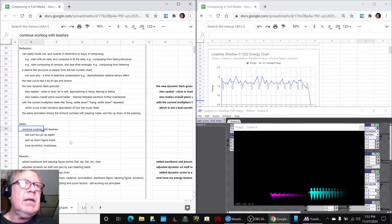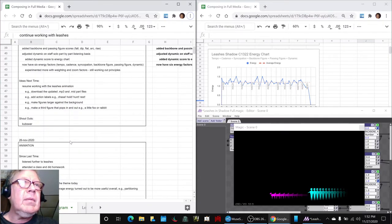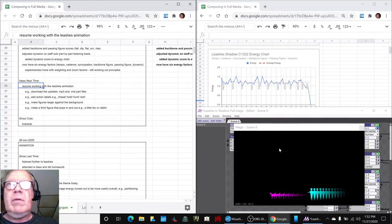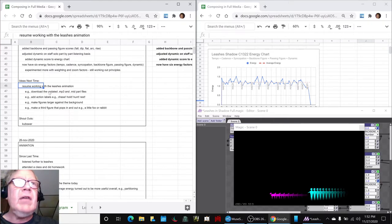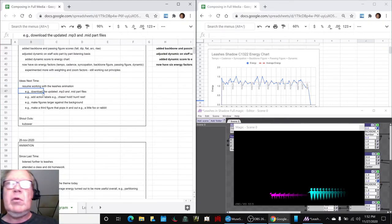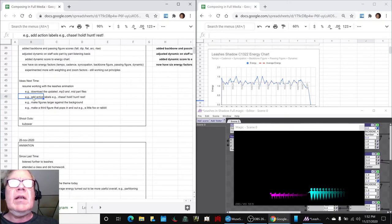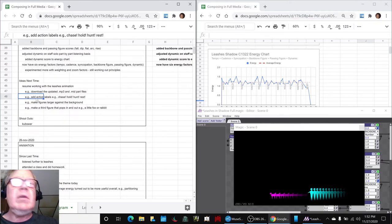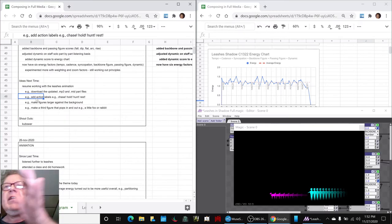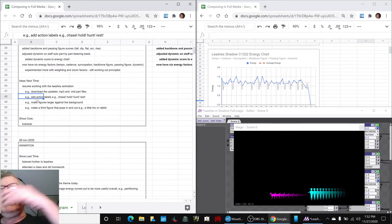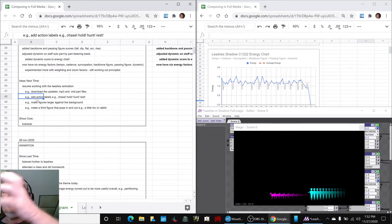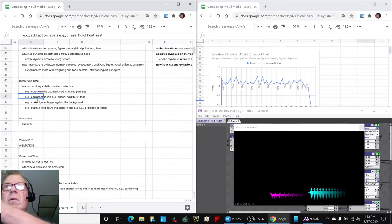Next time are to work further with this animation. We have downloaded the updated file, so you are hearing the changes in dynamics. One idea is if we're going to do different scenes, we might as well add labels that say chase, hold, hunt, chase, hold, hunt, rest.